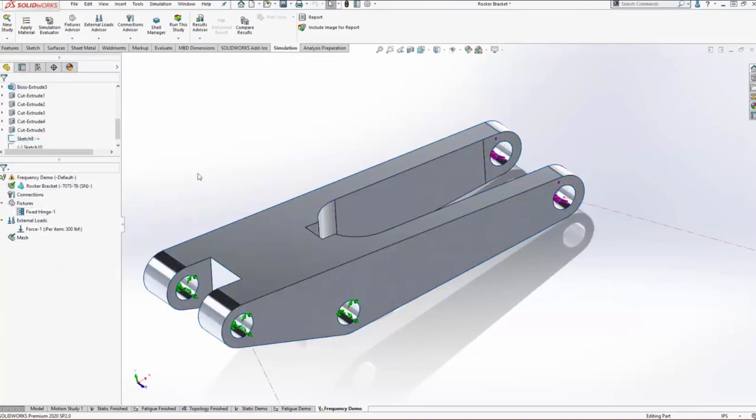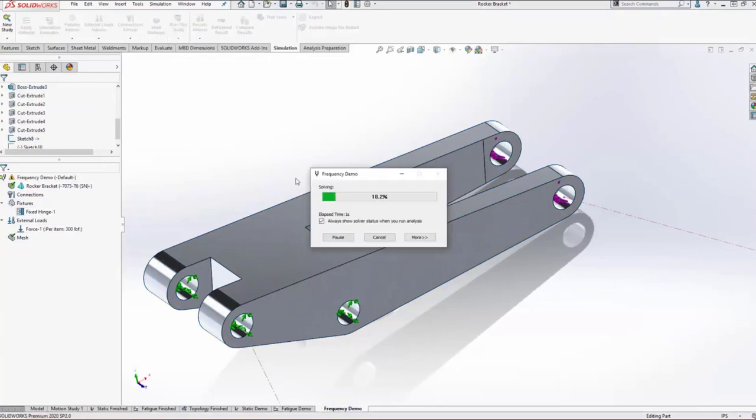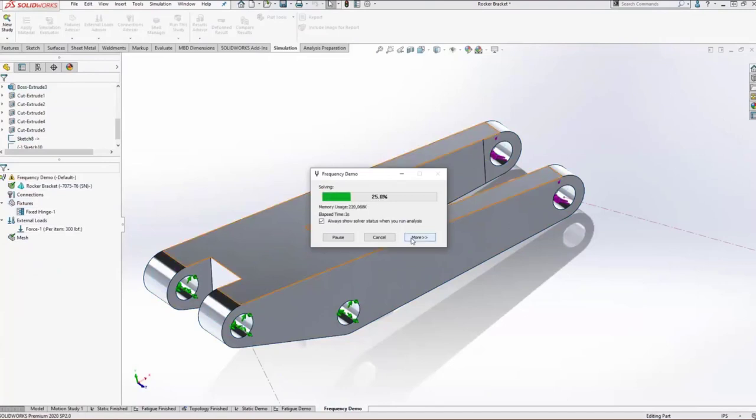By default, this frequency analysis is set up to run the first five resonant frequencies, which should be more than enough for what we're looking to accomplish. So it'll take just a second to run.